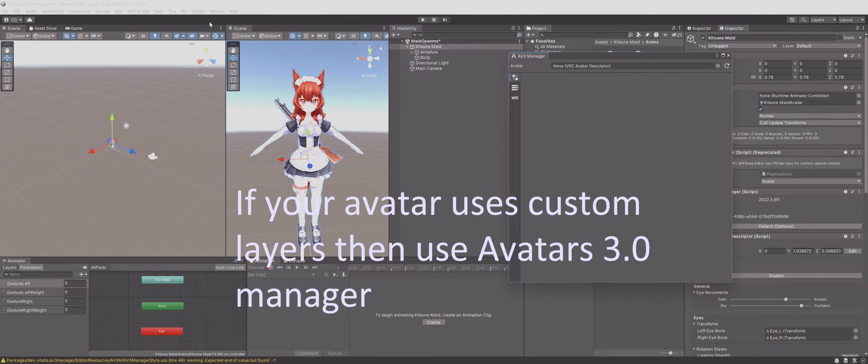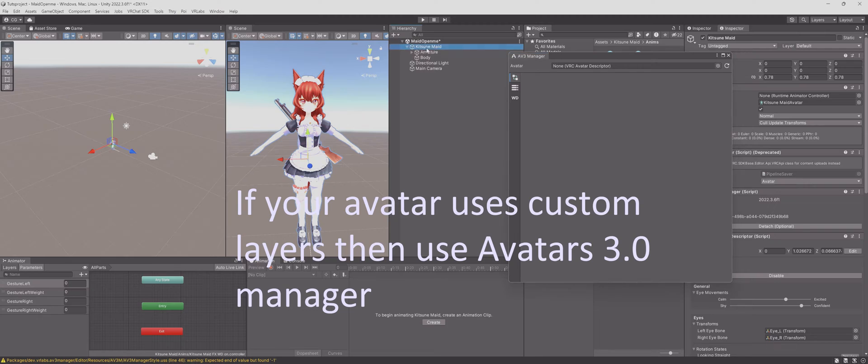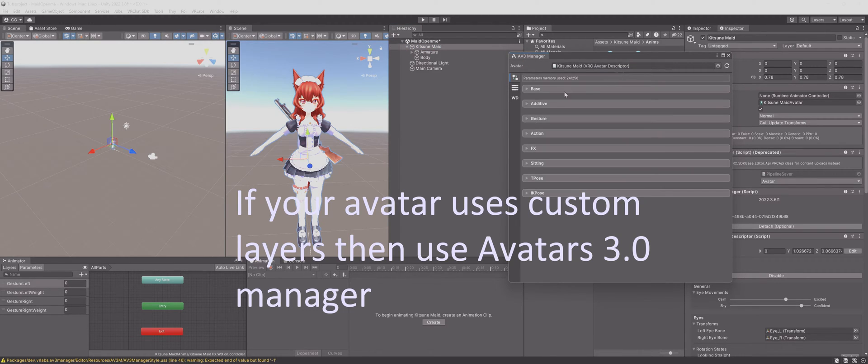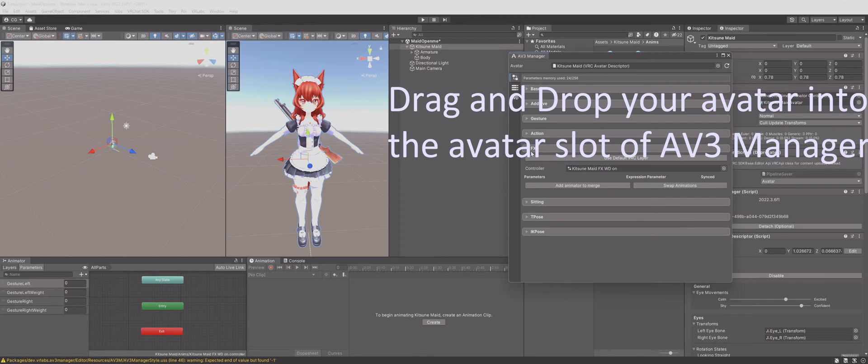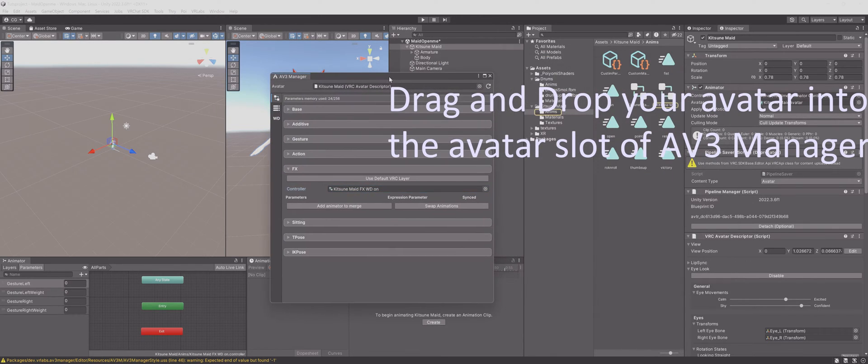Your avatar may be using custom animation layers. Then use Avatars 3.0 Manager. Drag and drop your avatar from the hierarchy in the avatar slot of the AV3 Manager.